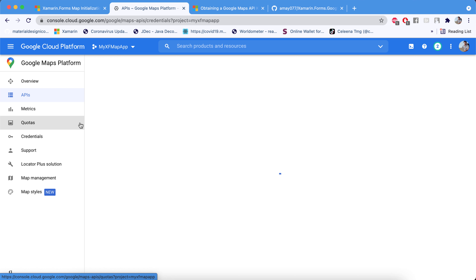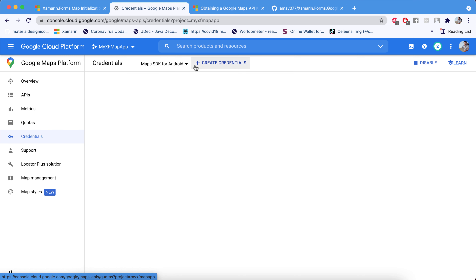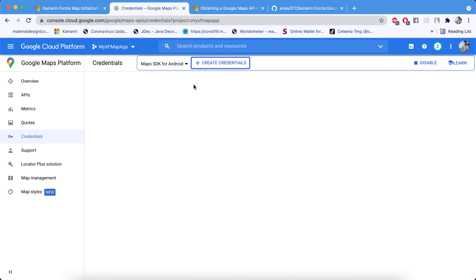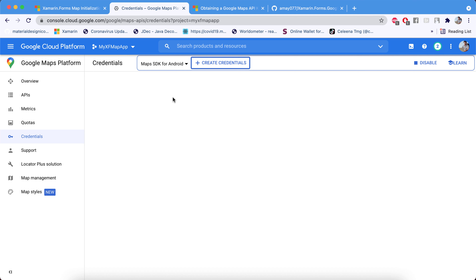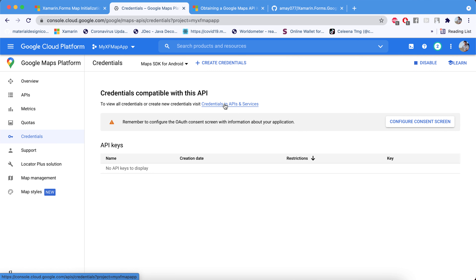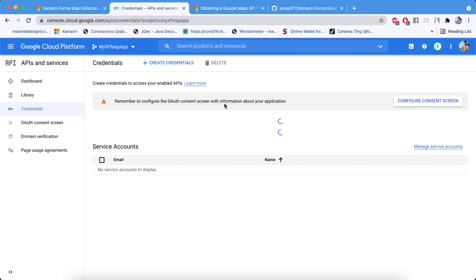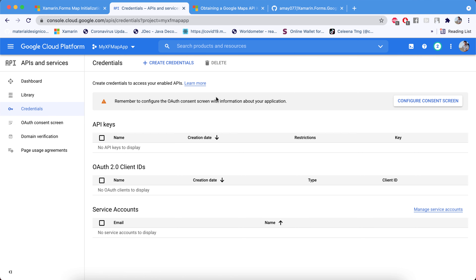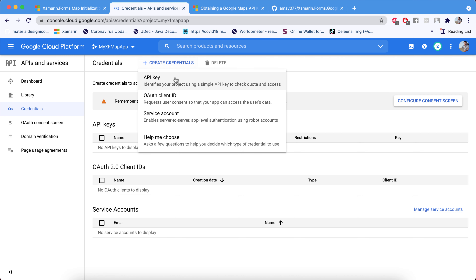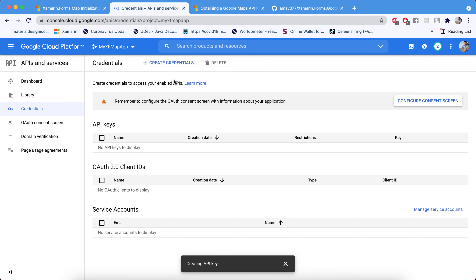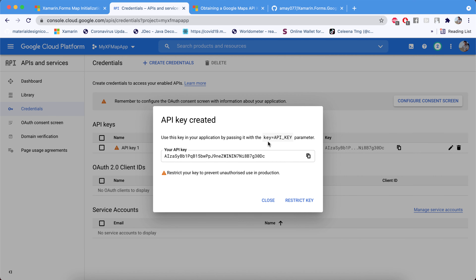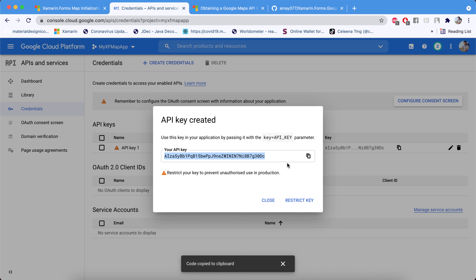Go to the Credentials section, click Create Credentials, and choose API Key. Create credentials in APIs & Services — click Create Credentials, then API Key. Our API key is now created; we just need to copy it and use it inside our app.